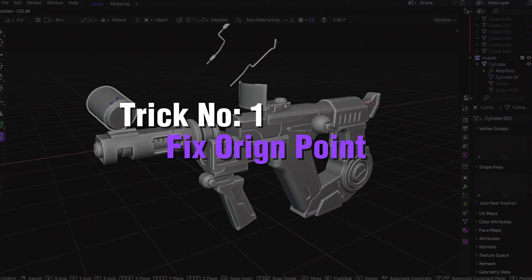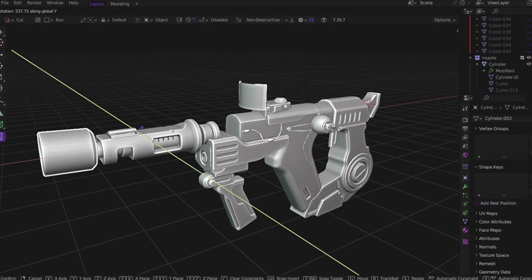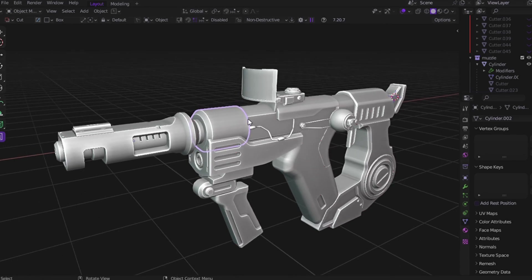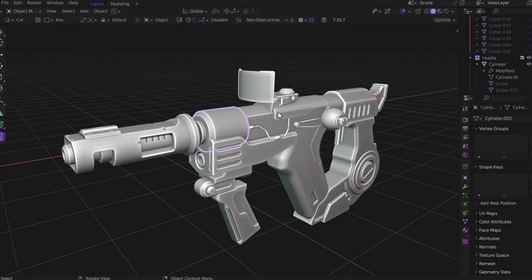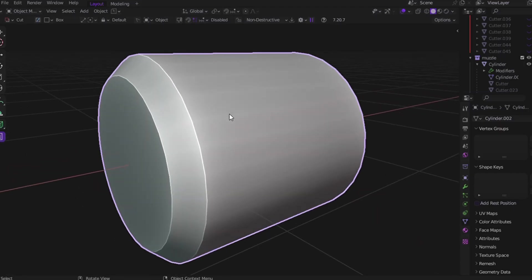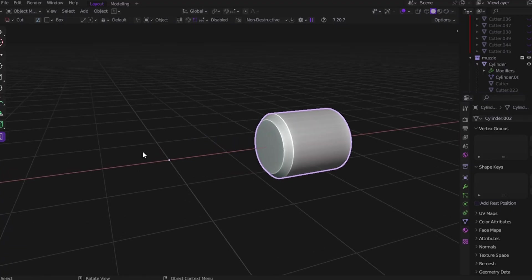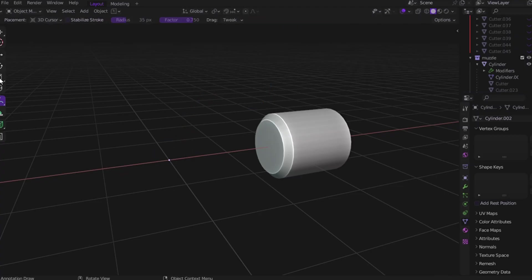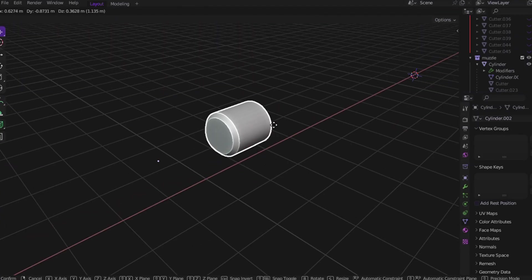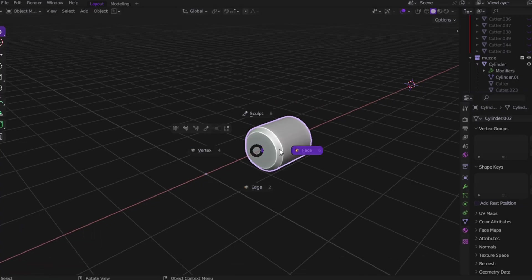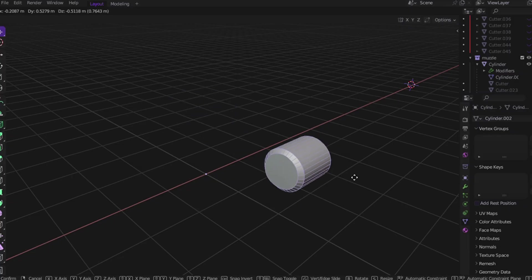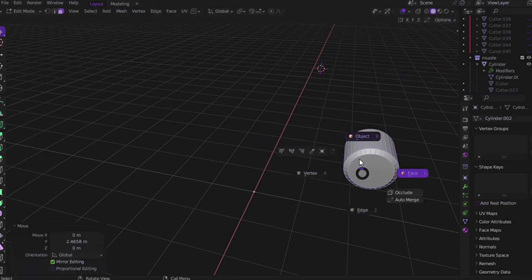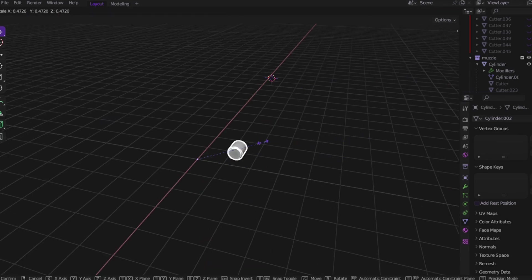Trick number 1: fix your origin point. This is one of the most common issues in Blender — you try to scale or rotate and your object's dot moves somewhere else, like it has a mind of its own. But this isn't a bug. It's your origin point messing with you. The origin point is the small white dot. It controls where your object scales or rotates from. In object mode, when you move the mesh, the origin point moves with it. But in edit mode, the origin point stays locked — it doesn't move. So if you move something in edit mode and try to scale it, Blender still uses the old origin point. And there it is: weird movement.